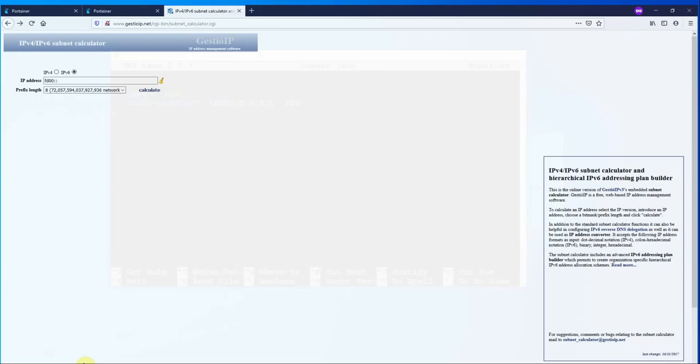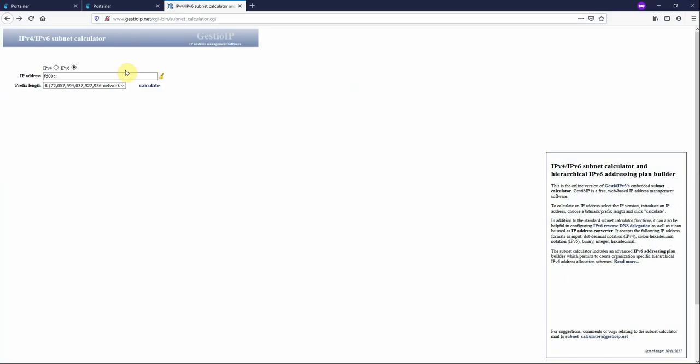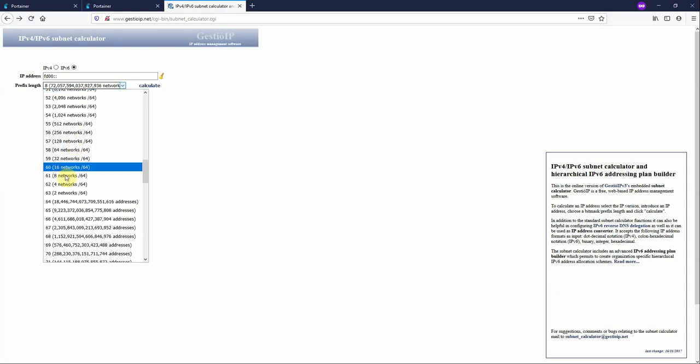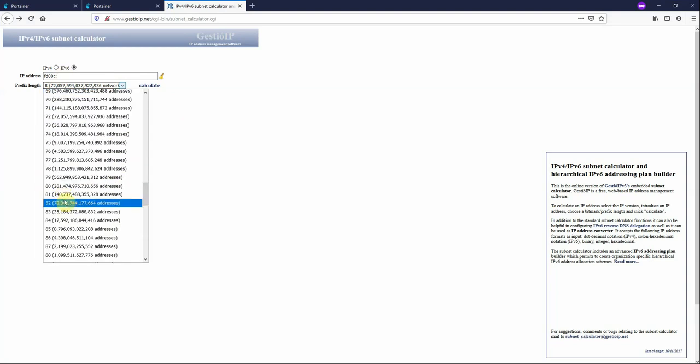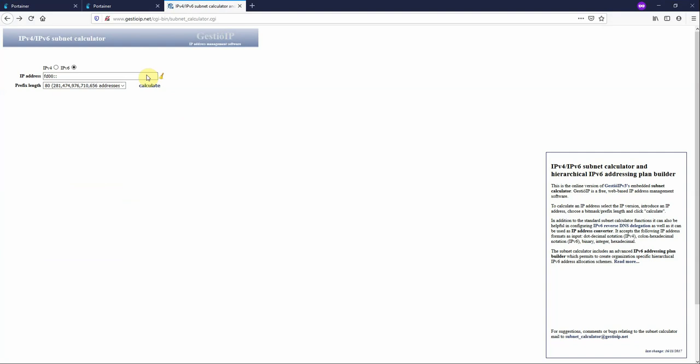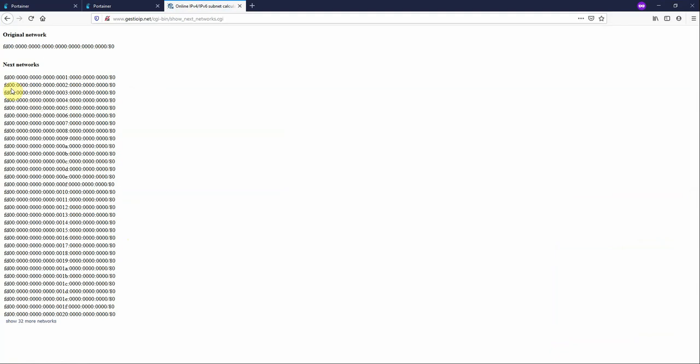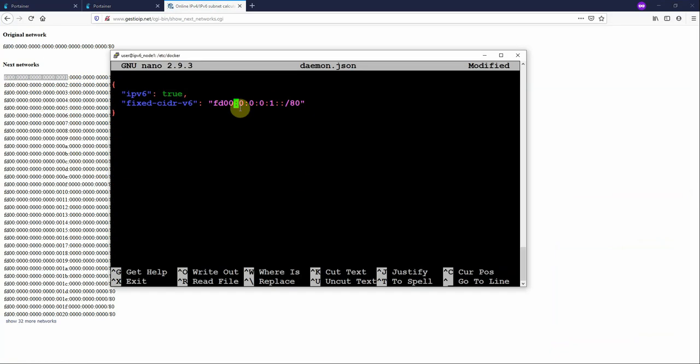So first things first, go to your favorite subnet calculator. Put in the FD00 subnet, change it from a subnet of 8 to a subnet of 80. Calculate. Show the networks. And you'll see here the first five octets, which is what is meant by slash 80, are the subnet and the last three are the host IPs. So you can see here simply by incrementing 1, 2, 3, 4, 5, 6, 7, 8, 9, 10 etc, you will basically get a different subnet.